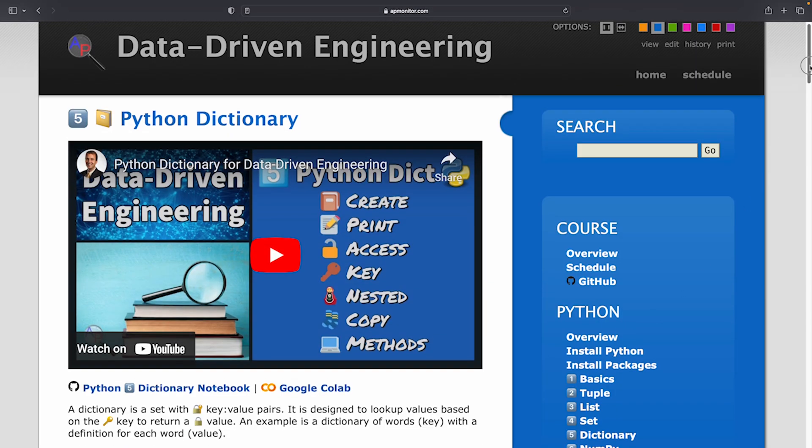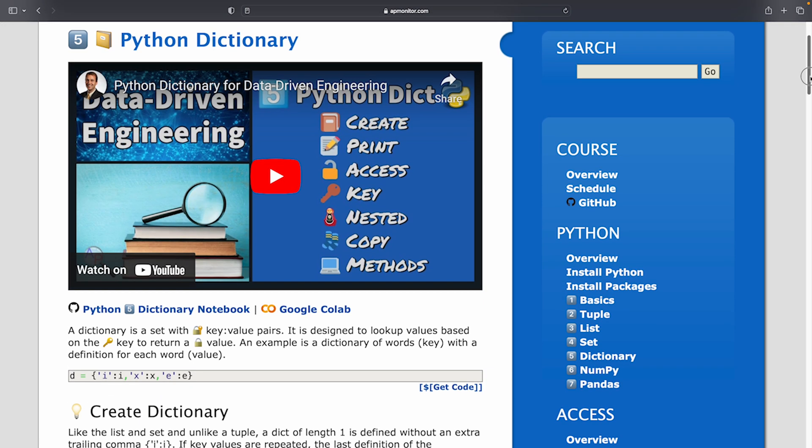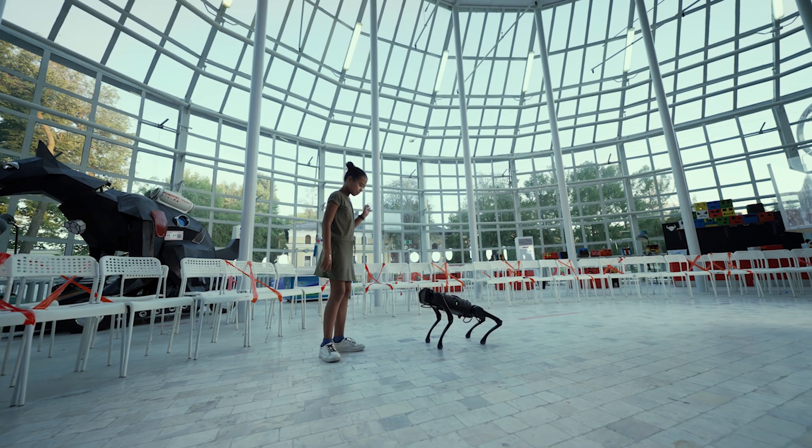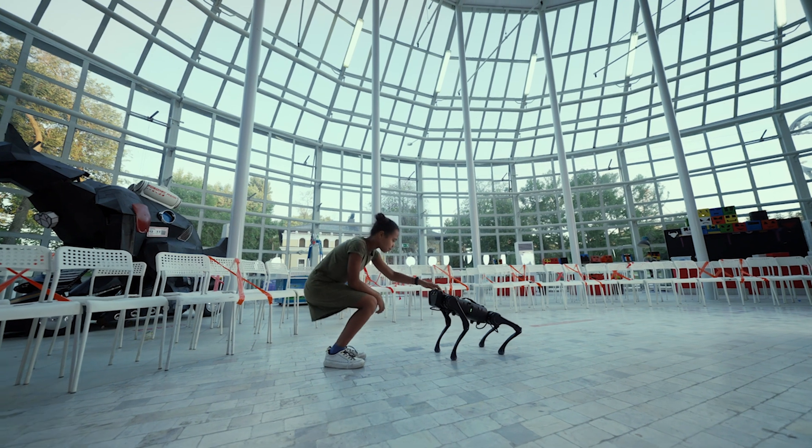Next we'll cover Python dictionaries. Dictionaries are data structures with a reference value based on a key.